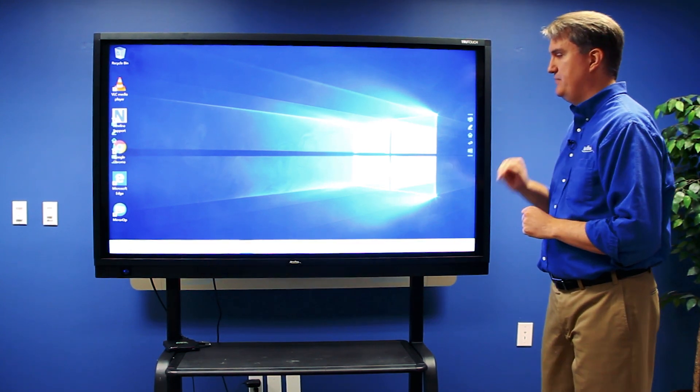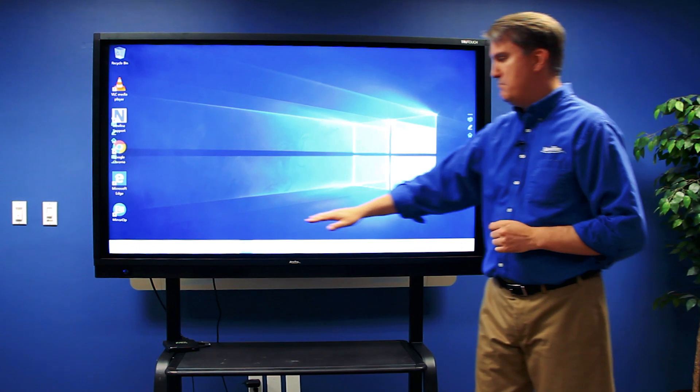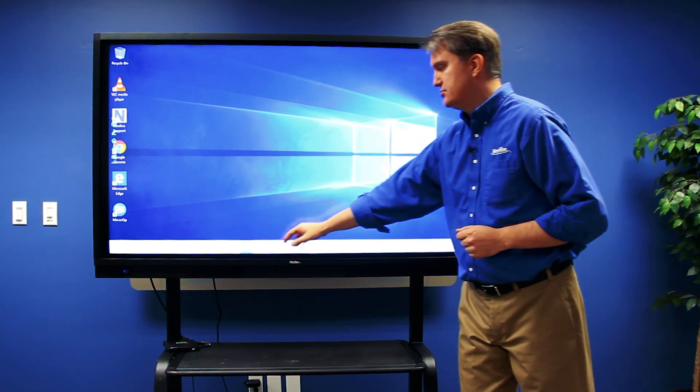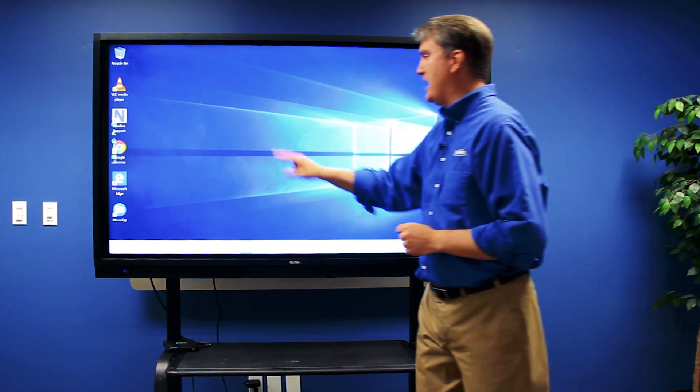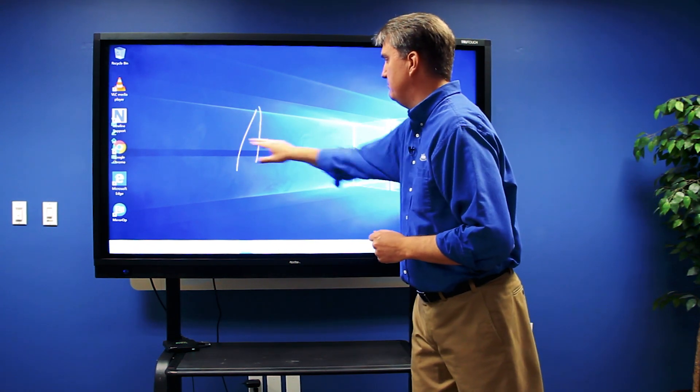And when I touch that, it gives me my writing tools so I can annotate over anything I have on the screen.